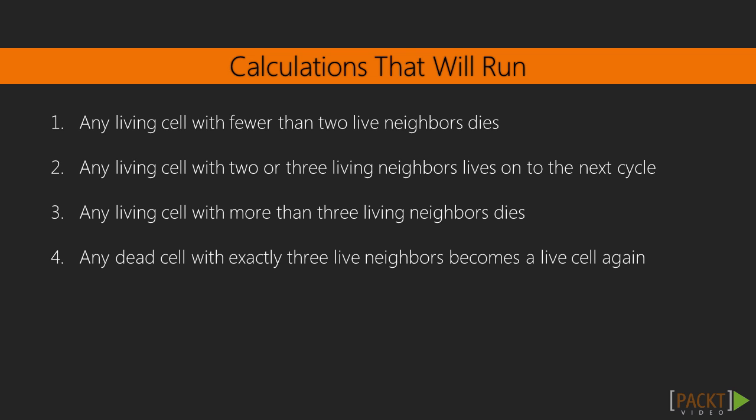One, any living cell with fewer than two live neighbors dies. Two, any living cell with two or three living neighbors lives on to the next cycle. Three, any living cell with more than three living neighbors dies. And four, any dead cell with exactly three live neighbors becomes a live cell again.